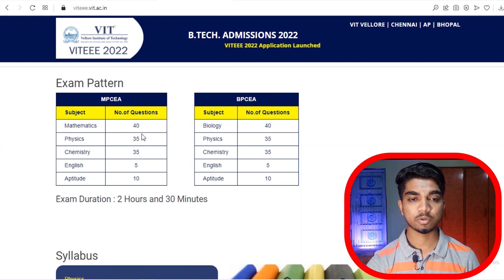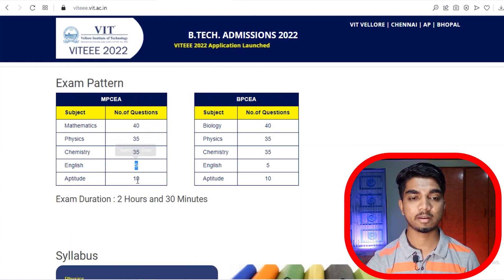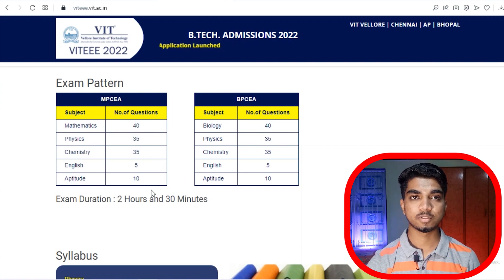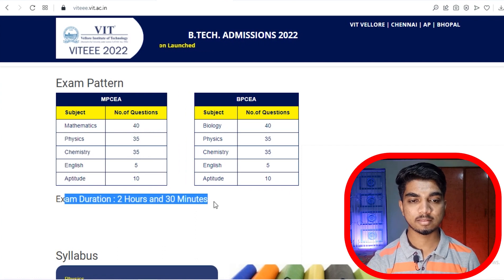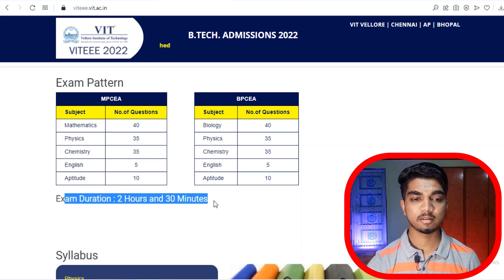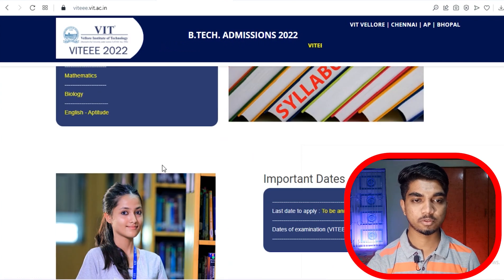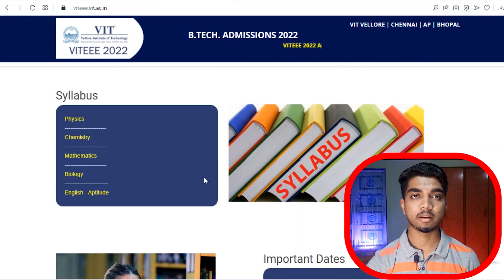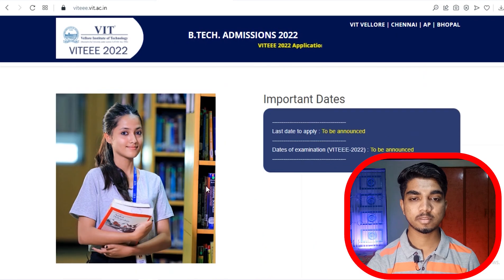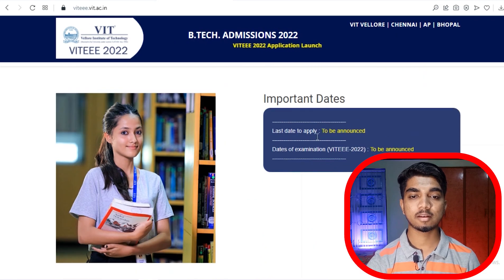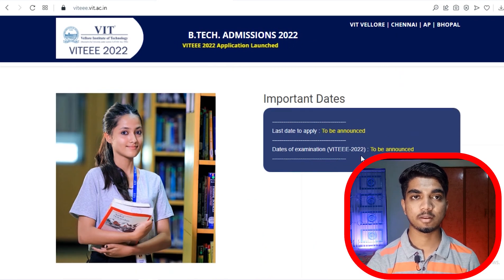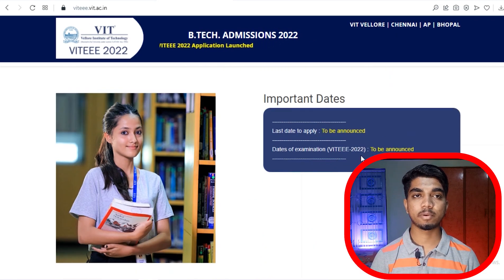The examination will be held at centers only. The exam pattern includes Mathematics, Physics, and Chemistry — approximately 35, 35, and 40 questions respectively. The syllabus is also mentioned on the website, so you can look it up there.